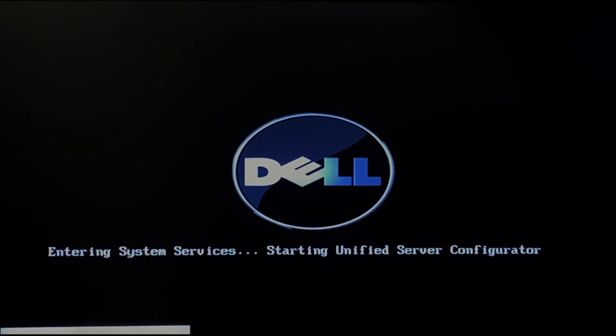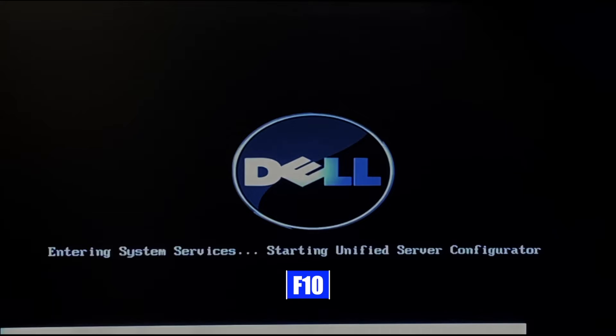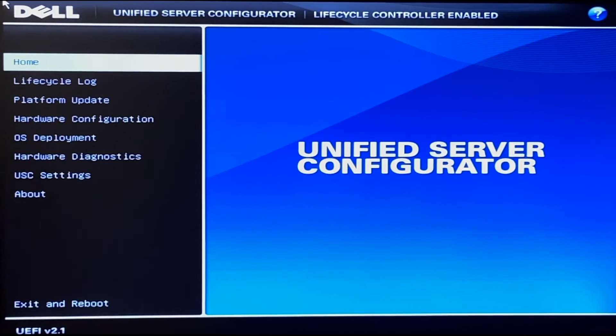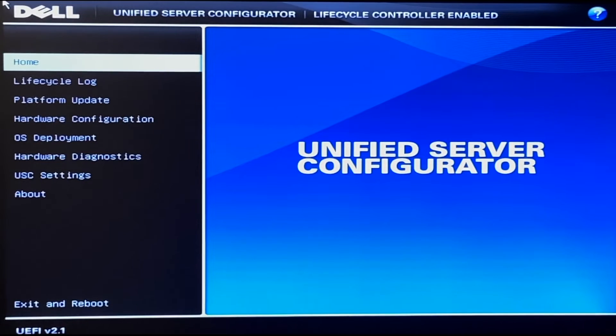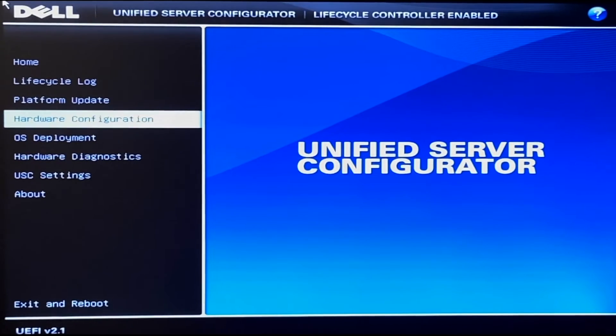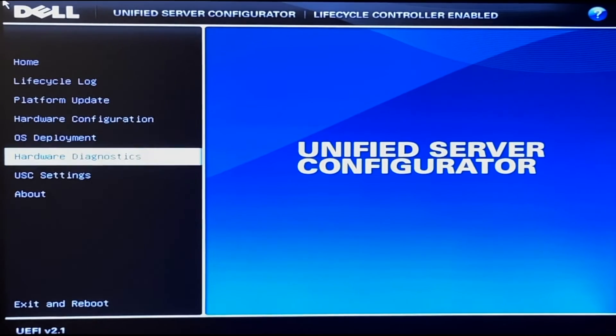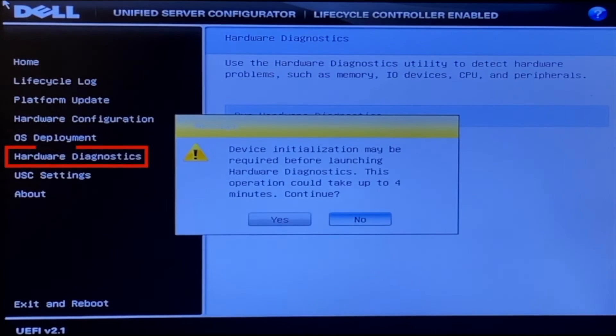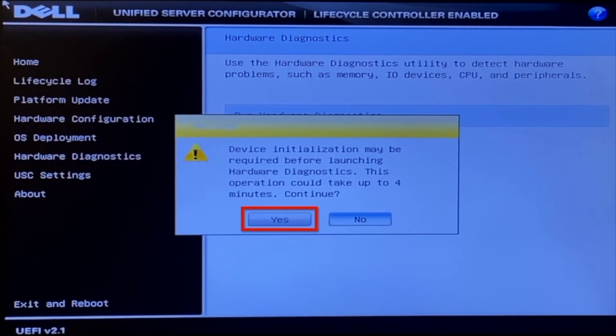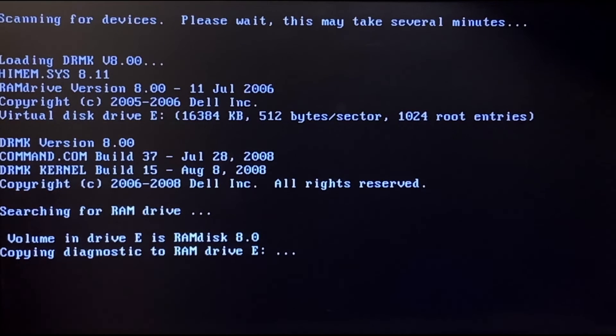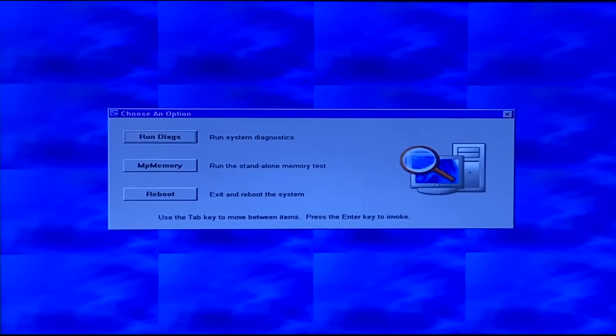So what you want to do is boot up your server, and during post you want to press F10 to enter the lifecycle controller. Once you're in the lifecycle controller, you want to navigate to the Hardware Diagnostics tab on the left side, and then press Run Hardware Diagnostics. You may get a little warning screen, but you just want to go ahead and press Yes. It'll take a little bit of a second to load, but this will load us into Dell Diagnostics.